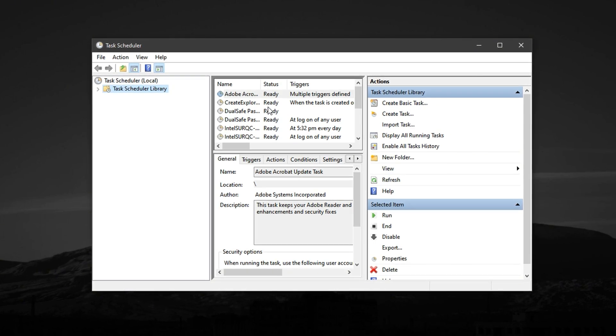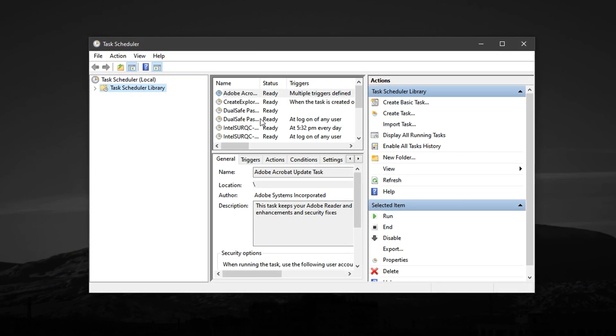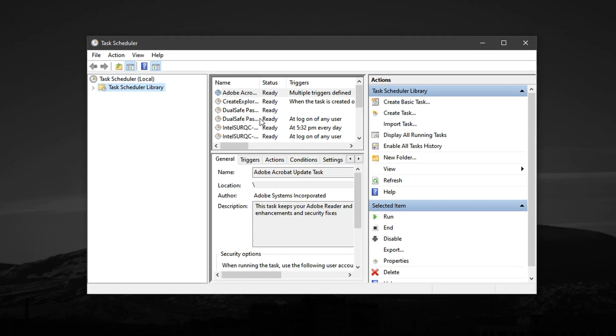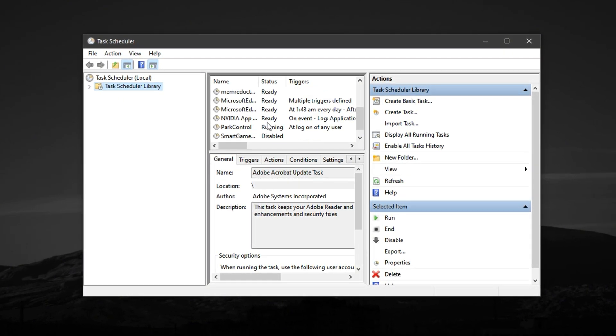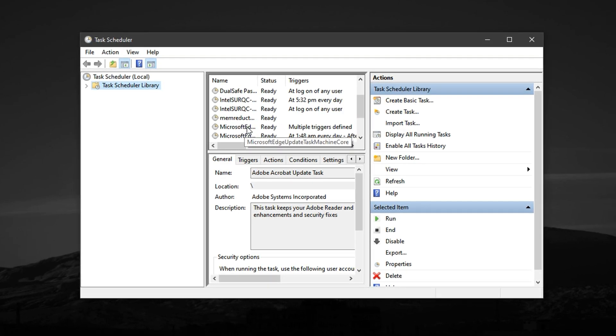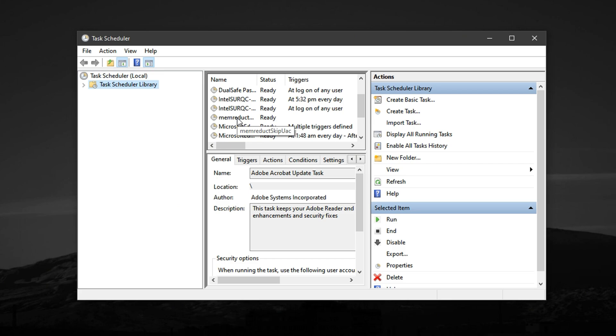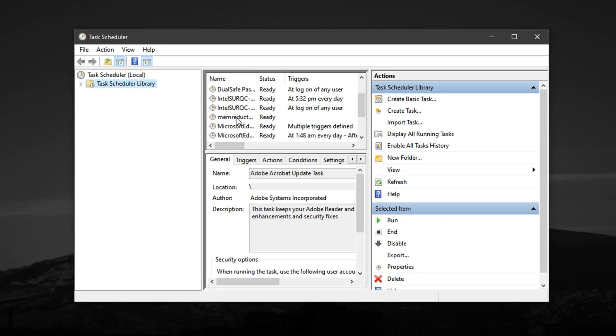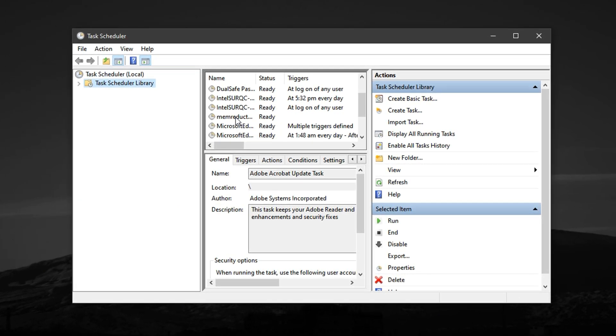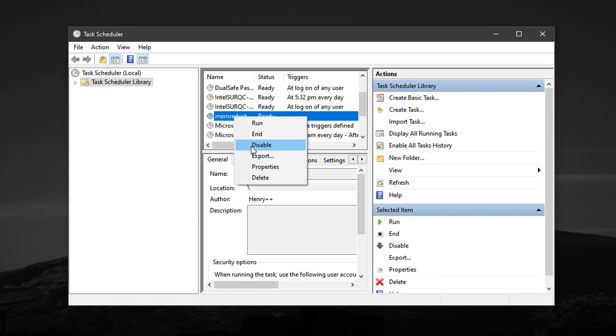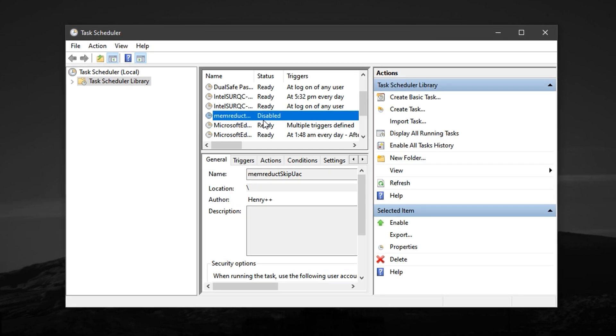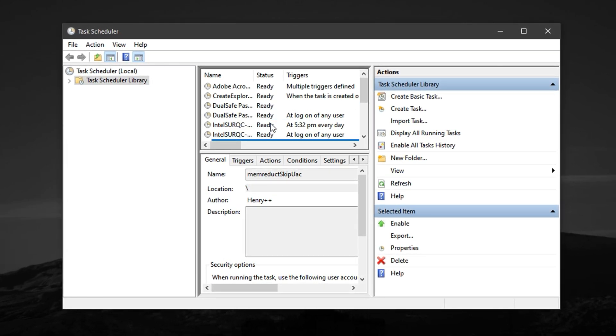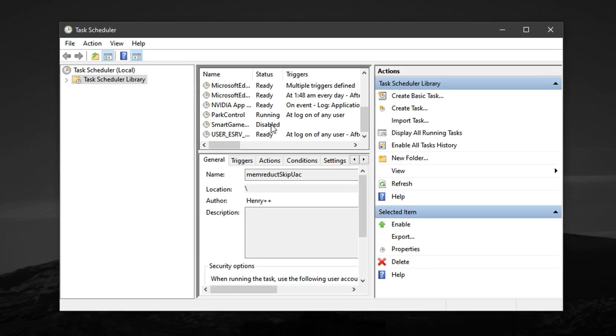These types of tasks are often set to activate quietly in the background, which can cause sudden CPU spikes, disk usage, and lag during gameplay. Go through each of these scheduled tasks one by one. For any that aren't critical to system stability, especially those tied to routine scans or update checks, right-click on the task and select Disable. Be cautious and avoid disabling any tasks that are essential for Windows security or hardware compatibility.